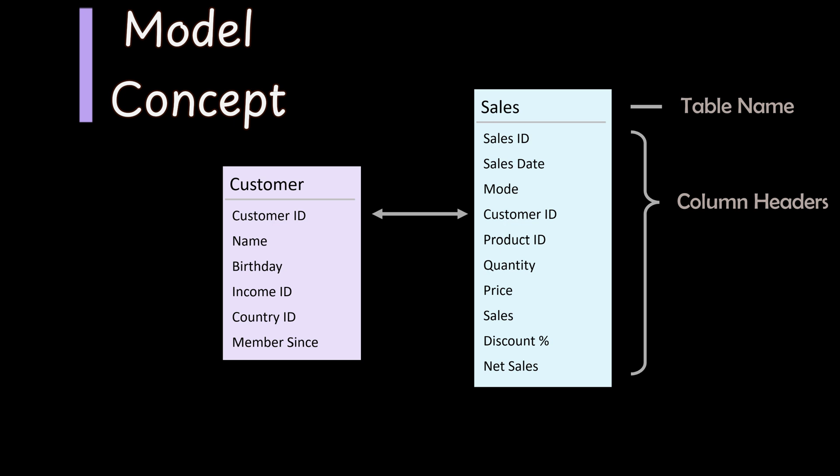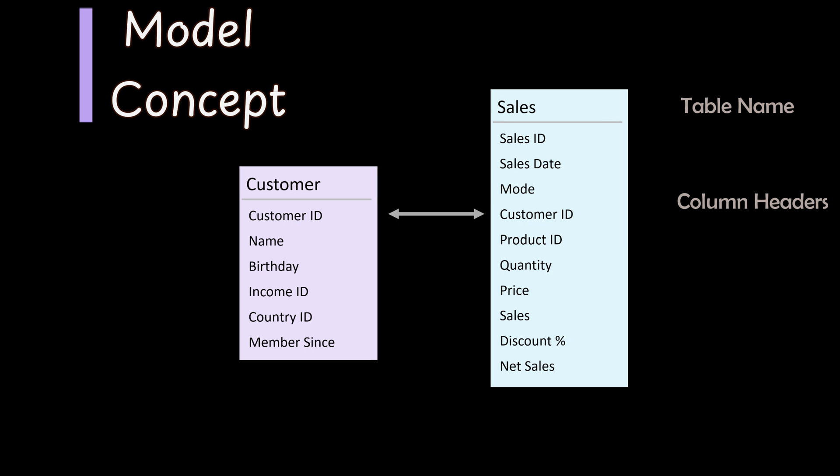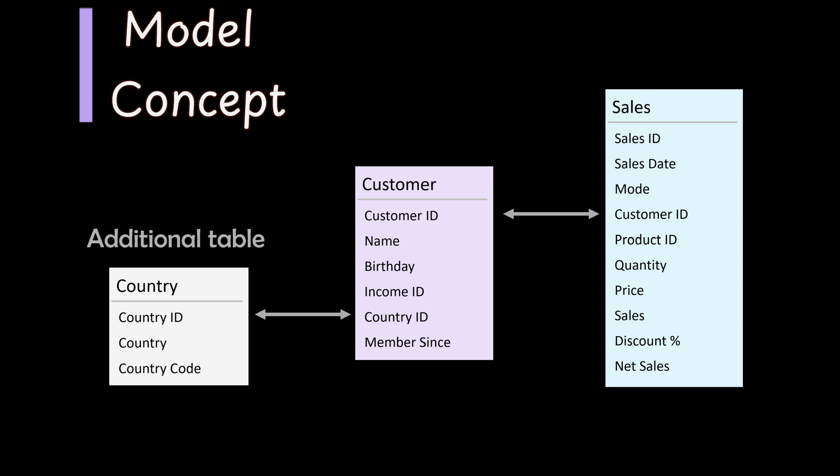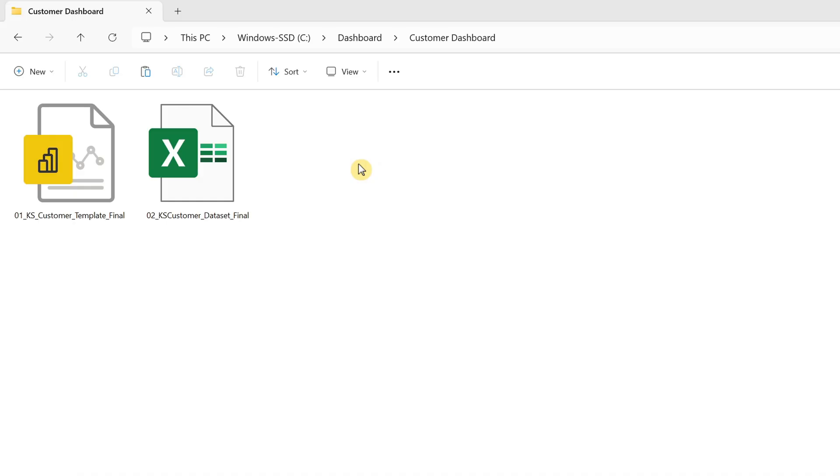Additionally, we've included a country table to enhance the dashboard's functionality, allowing users to easily filter data for country-specific reviews. As you can see, with just these three simple Excel tables, the dashboard can transform your data into actionable insights. Alright, let's open the Excel file.